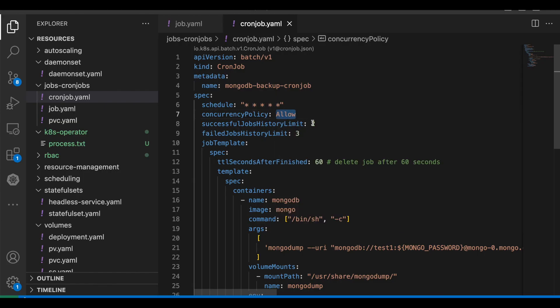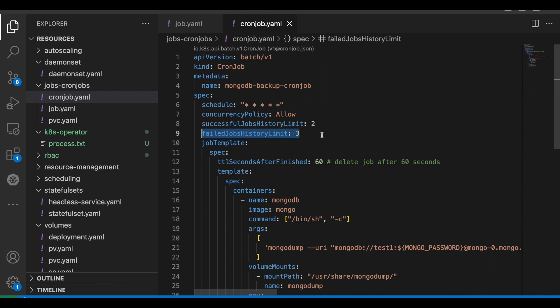So let's give it as allow for now. The next one is the successful jobs history limit — this specifies how many completed jobs should be stored for our reference in the future. When we give it as 2, only the two latest completed jobs will be there for our reference; all other old jobs will be deleted automatically. The same applies with failed jobs. The next comes the job template, which is the template of the job because the cron job finally creates the job. So this is similar to the job manifest that we have seen earlier.